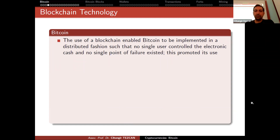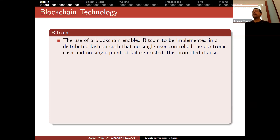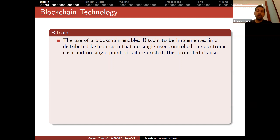The use of a blockchain enabled Bitcoin to be implemented in a distributed fashion such that no single user controlled the electronic cash and no single point of failure existed. In the beginning, from 2009 to 2012, it didn't receive much attention, but it became more accessible over time. Due to huge price increases and decreases and too many news stories, people got interested, and now almost everybody knows what Bitcoin is.